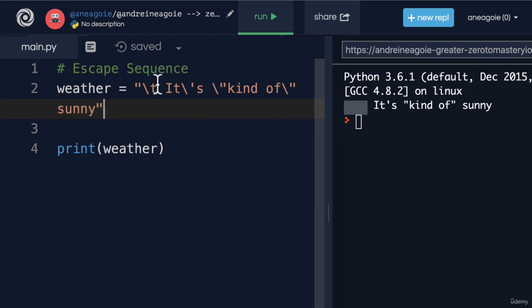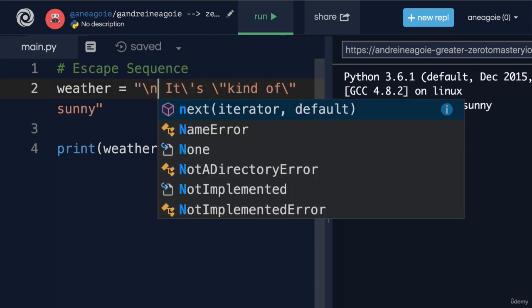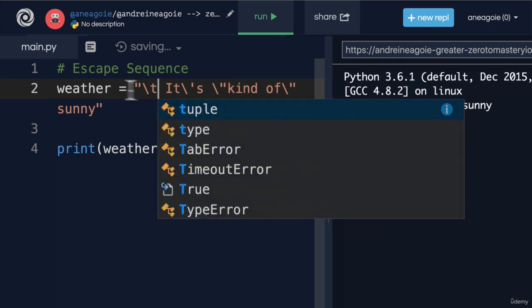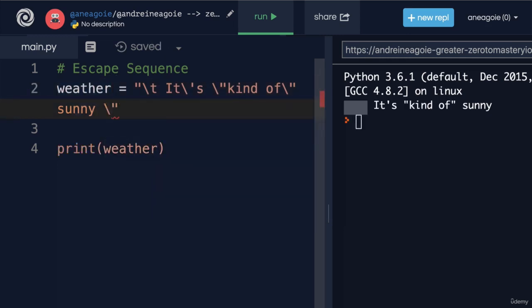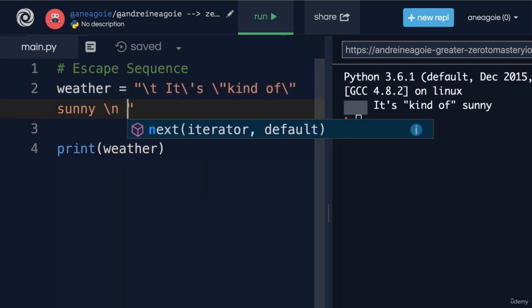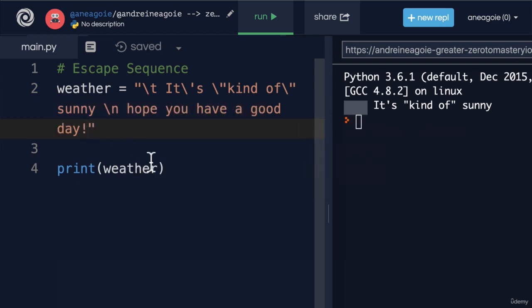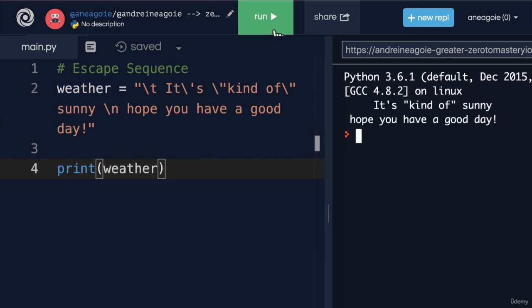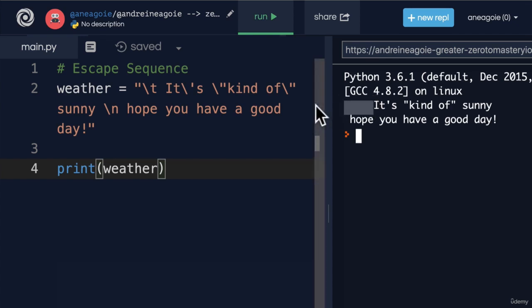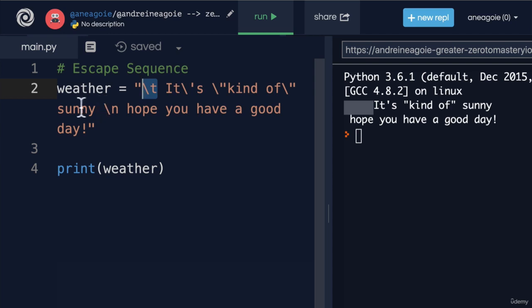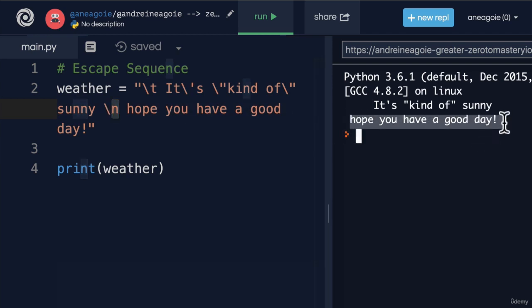Another one is backslash N, or a new line. So let's leave the backslash T here and then add a backslash N and then say 'hope you have a good day'. If I click Run, I have a tab from the backslash T, and then I have a new line after 'kind of sunny' because of the backslash N, which denotes a new line so that the next part shows up on a new line.